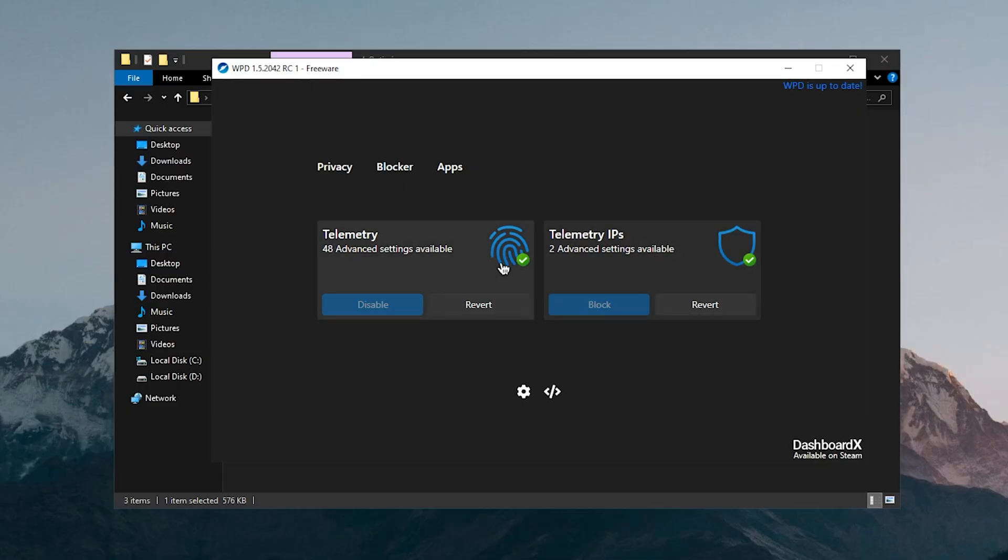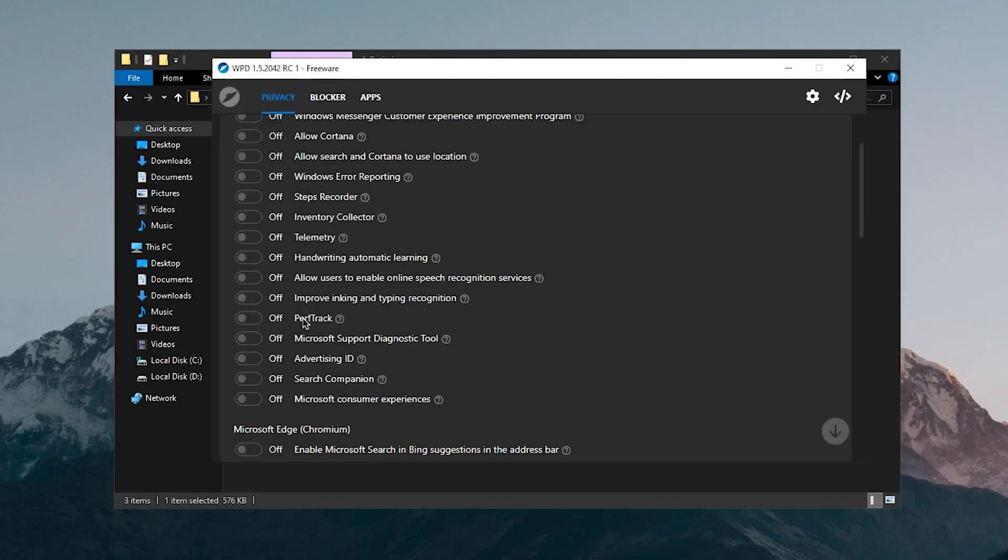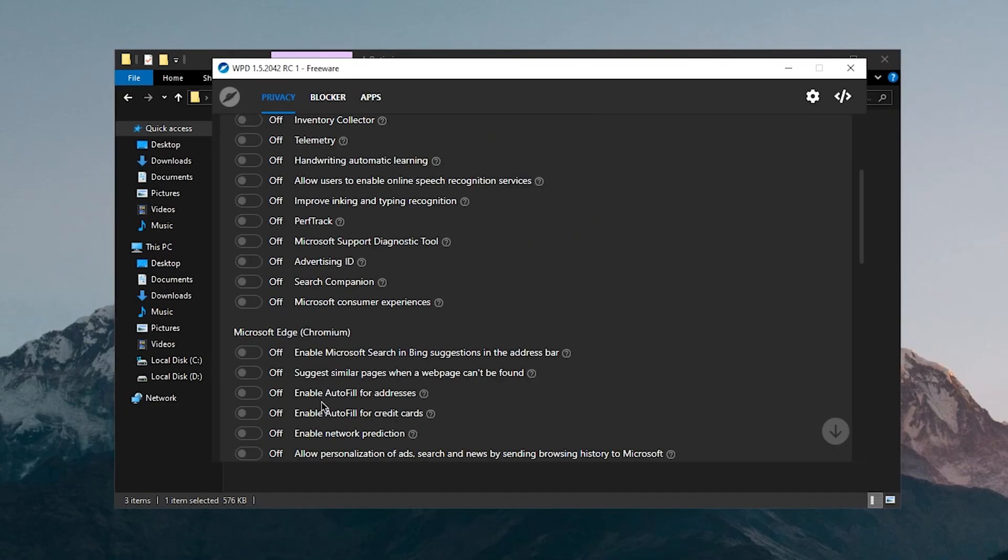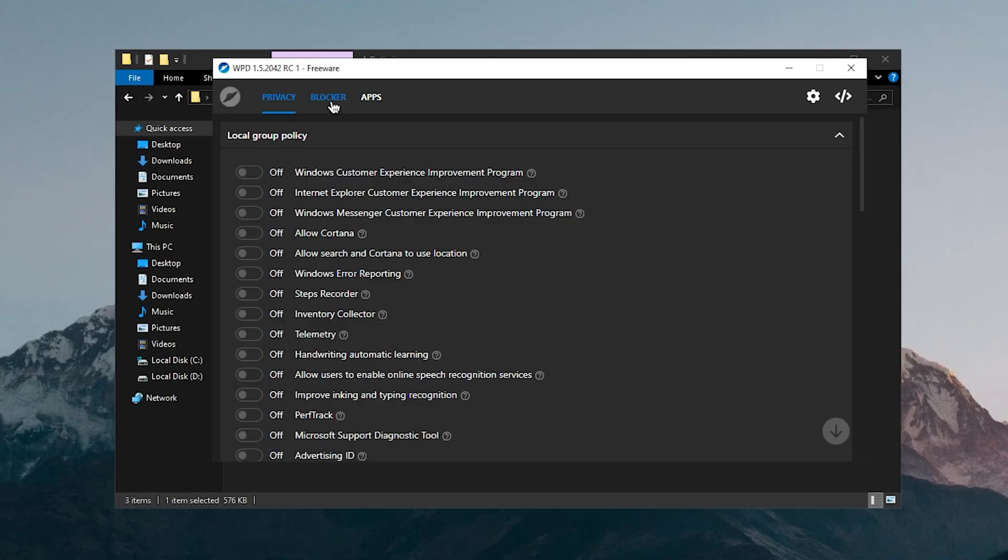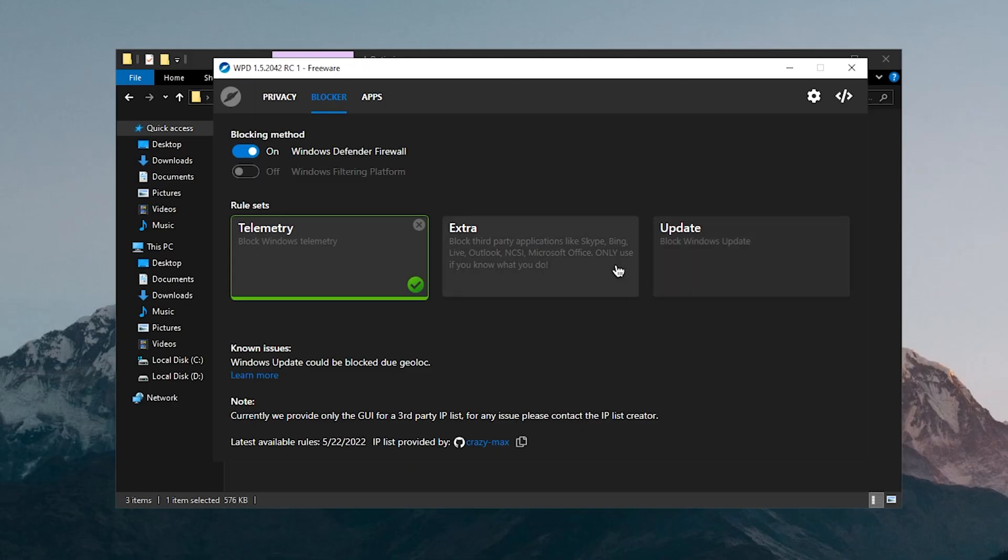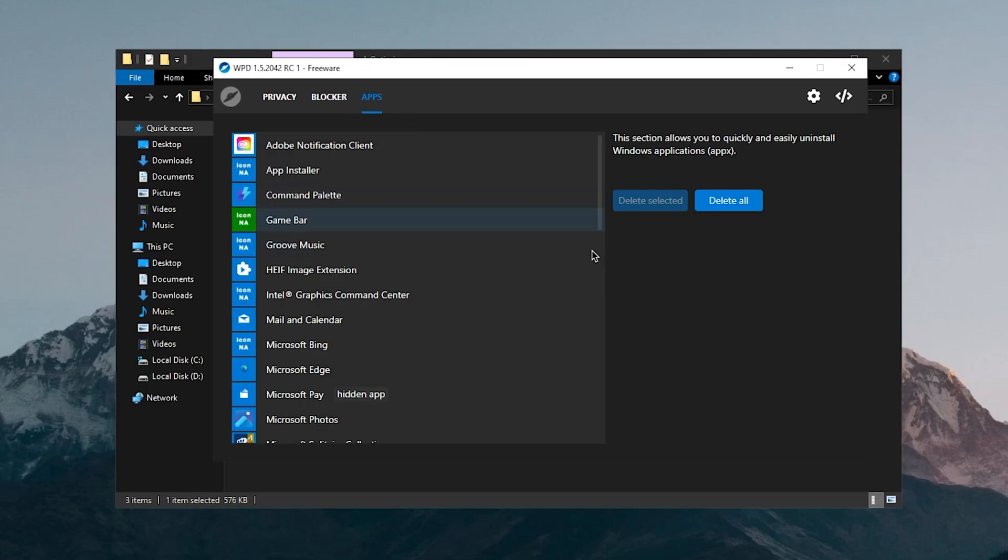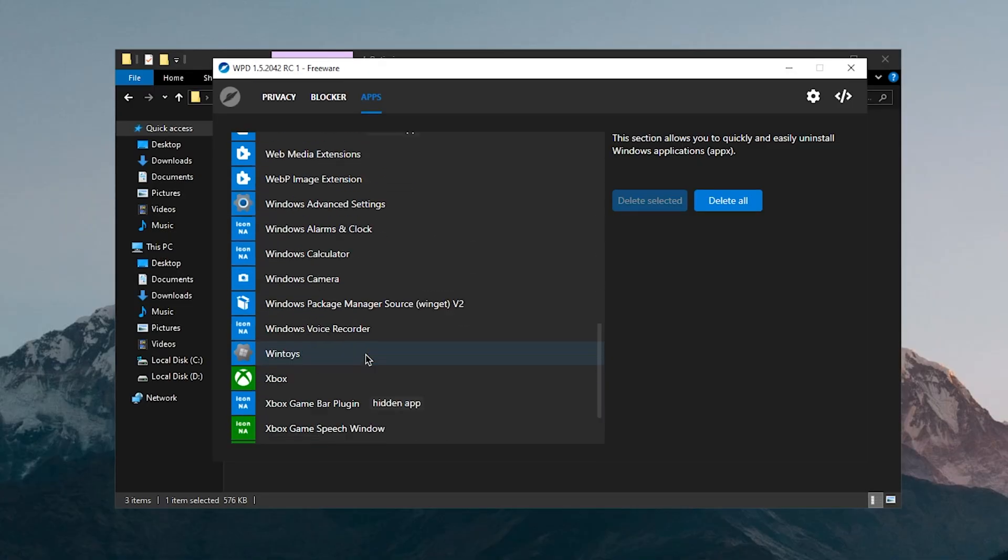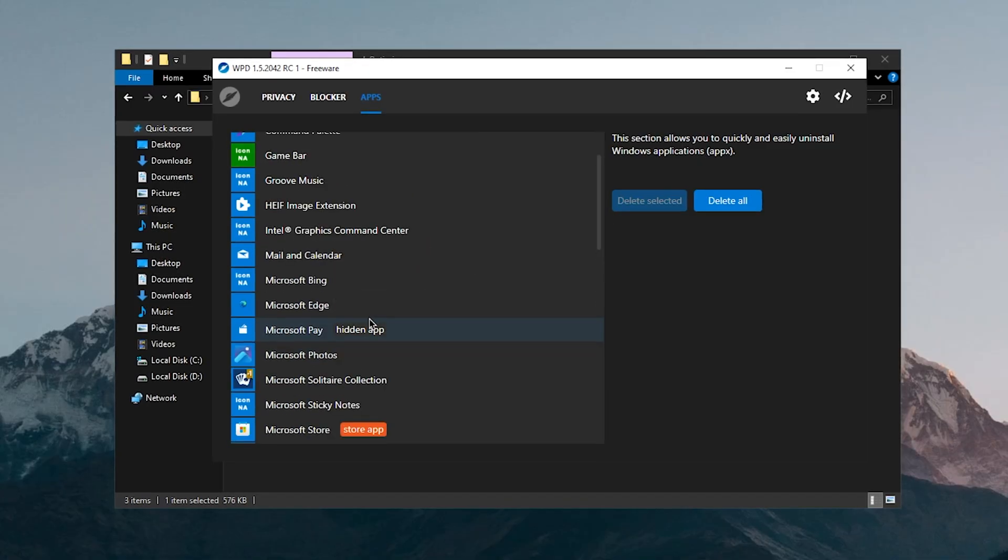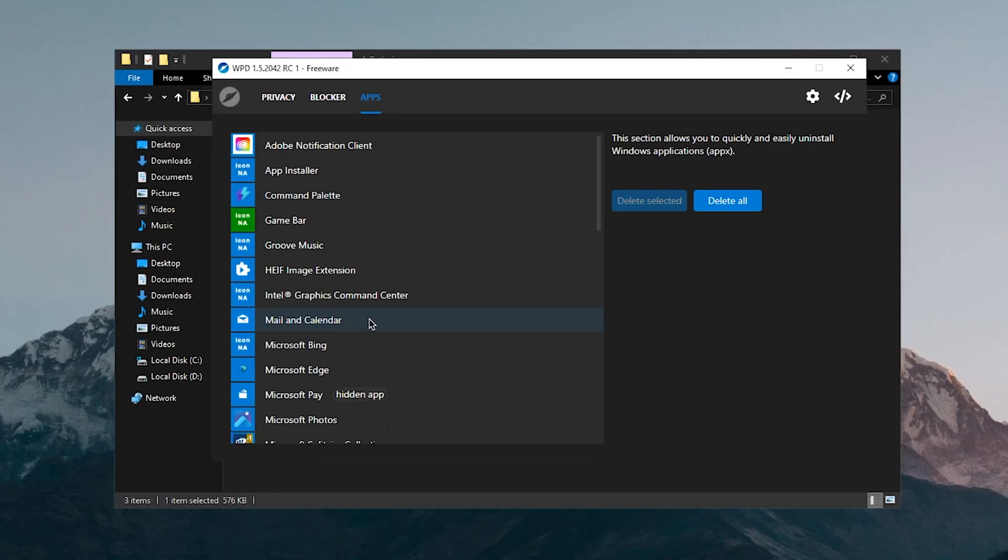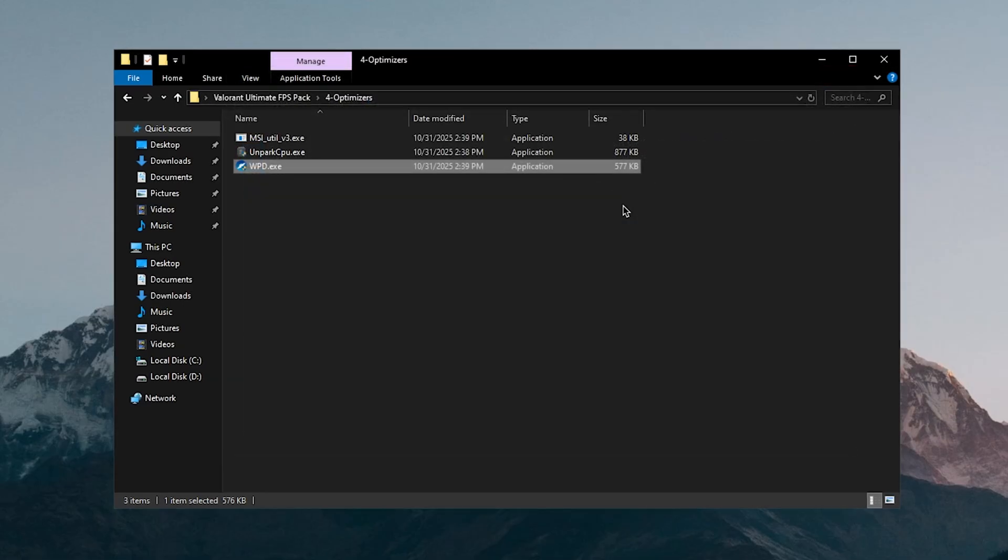Once you are done with both of these you can go on to privacy and inside of here just make sure that all of these are turned off as you can see right here. Inside of the blocker go ahead and click on the telemetry, you can also go with extra or even blocking the updates from here but I wouldn't really recommend that. And finally there are the apps, you can simply go ahead and uninstall any of the apps that you don't want to use on your system. This is basically helping you de-bloat your Windows with minimal effort.